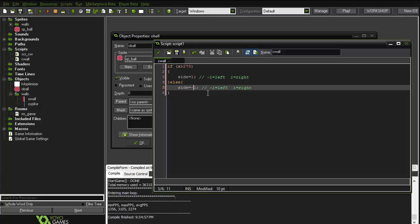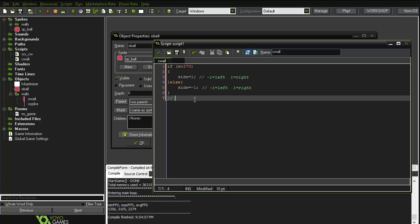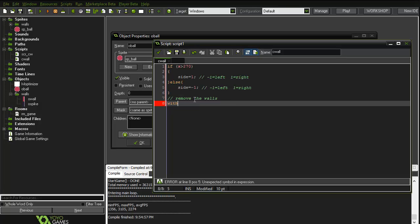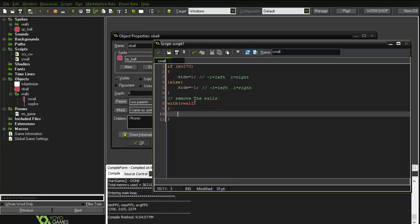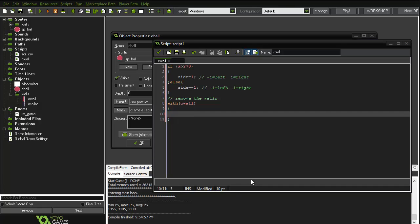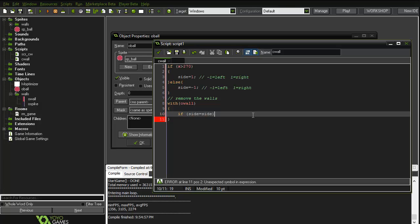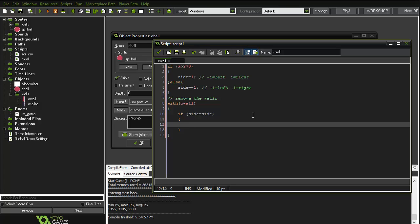Next, we'll remove the walls. We say: with object_wall — and we'll also change the spike's parent away from object_wall later. Inside, we say: if side equals the ball's side, then run the code, which sets horizontal_speed equals side times four.